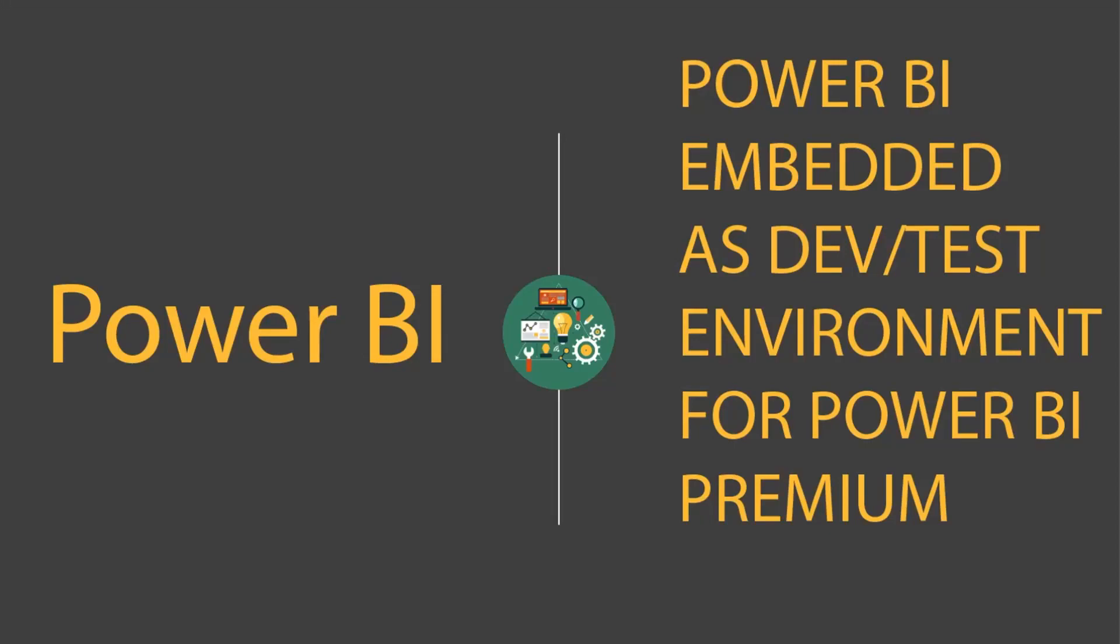Hello. In this video, we will talk about how we can use Power BI Embedded as a dev test environment for Power BI Premium.